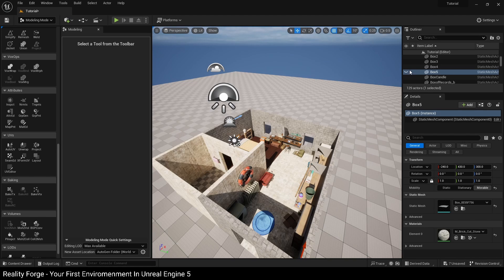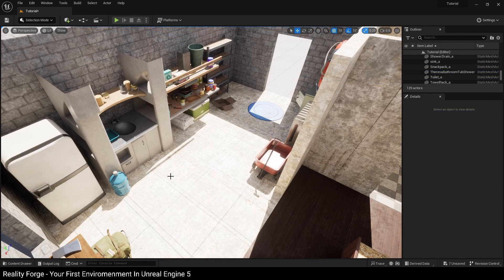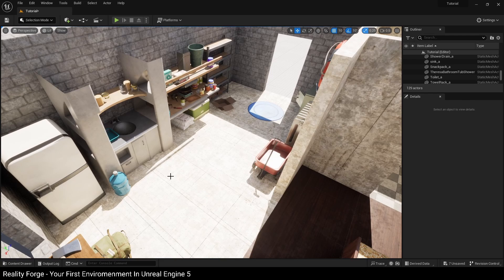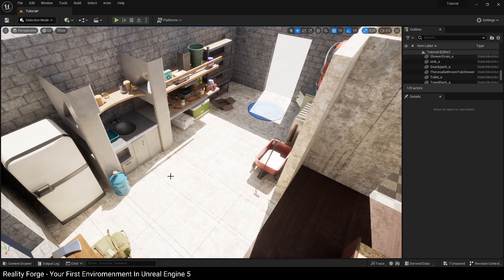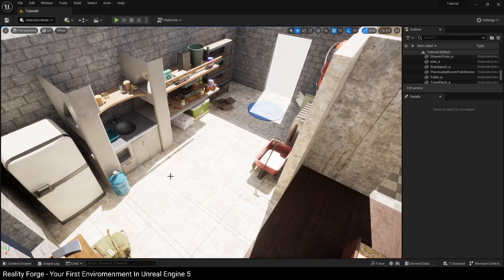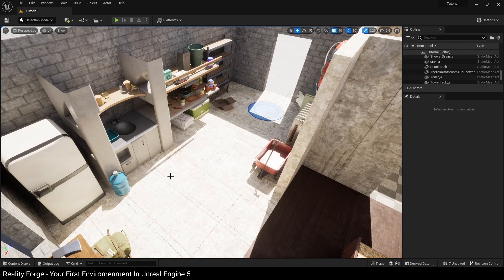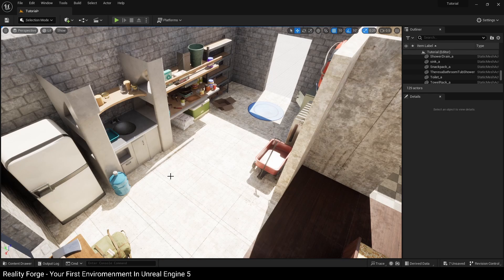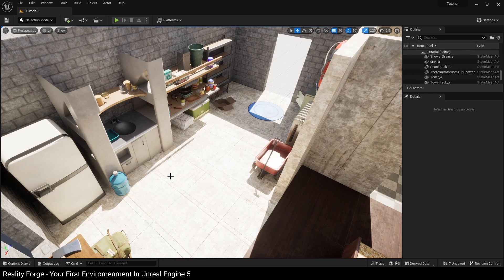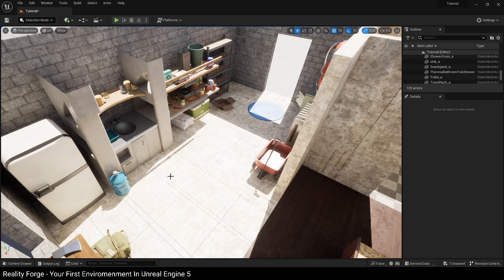Next, we're going to add a small table to our environment because where is this person going to eat. Now there's no small table in the Edith Finch kits, so we're going to use the Quixel Megascans library for this. The Quixel Megascans library is a collection of high quality assets that you get for free to use with Unreal Engine 5.